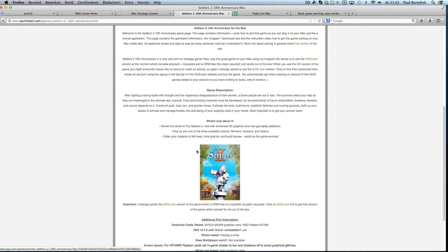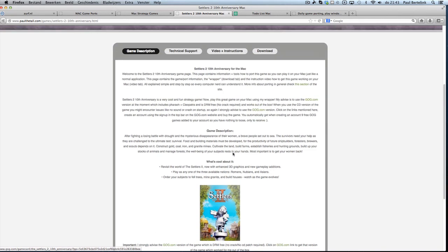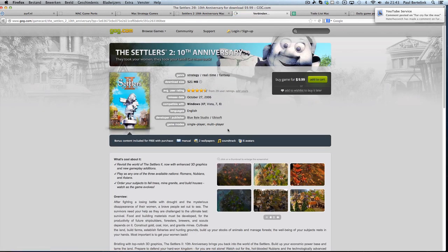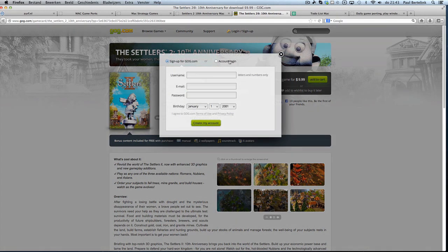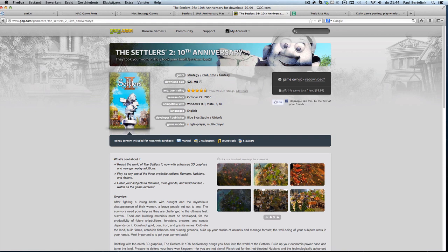If you don't own the game yet, you can get it using GOG.com, using the cover here or the blog. If you don't own the game yet, you can buy it up here — click on 'Add to Cart', or log in, sign up, and create an account. Or if you already have an account, you can log in and buy the game.